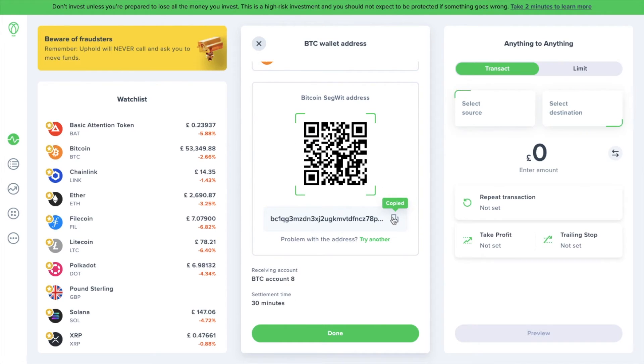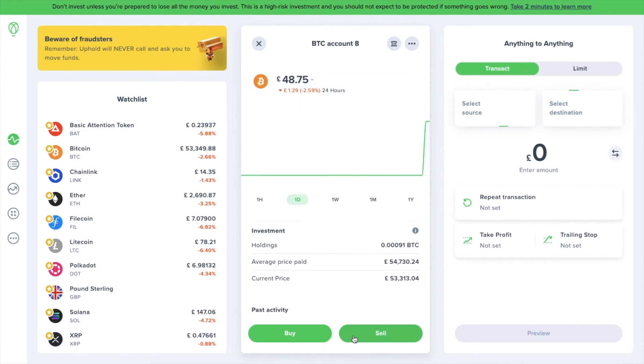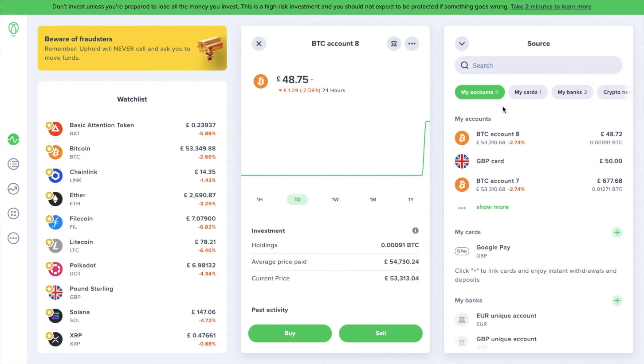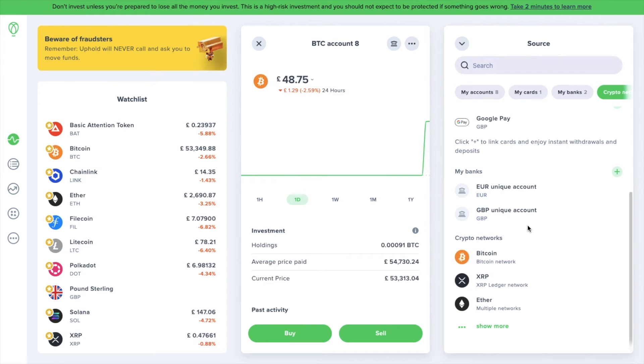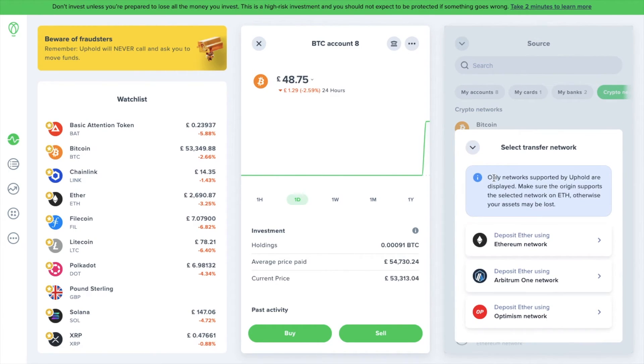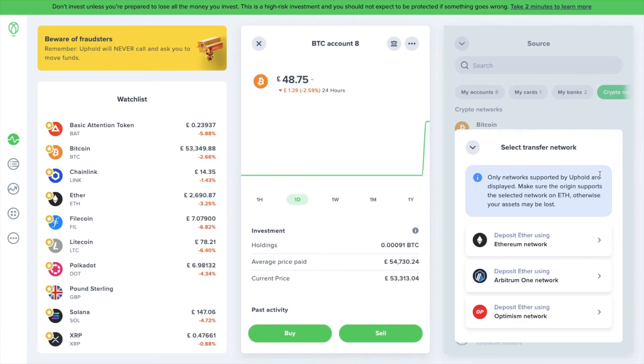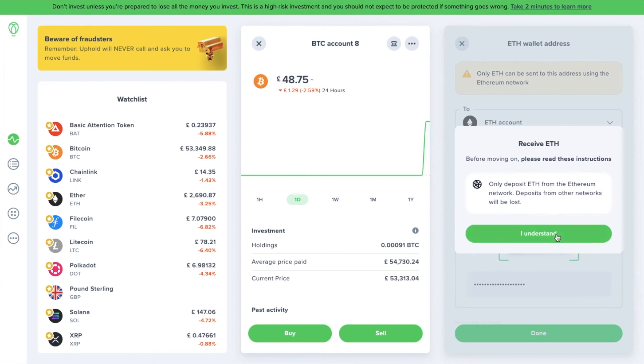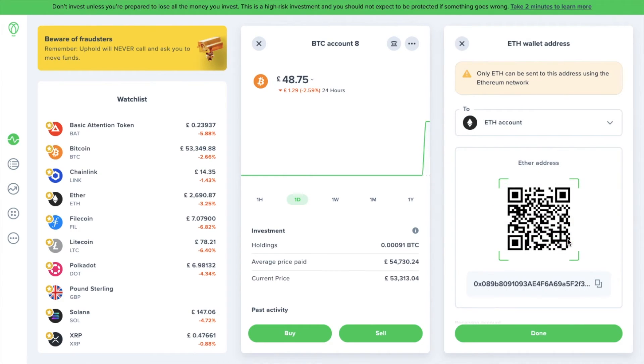If you want to find your wallet address for any other type of cryptocurrency or stablecoin, head back to Anything to Anything. Again, from the dropdown source, choose the cryptocurrency from the crypto networks category. This time, I'll show you Ethereum, which, as it states here, has multiple networks available. So this time, we need to select a transfer network. It's important to choose the correct network and check which network you're sending your tokens on, as sending assets through the wrong network can result in loss. With Uphold, you can transfer Ethereum on the Ethereum network, Arbitrum 1 network, or Optimism network. Again, your address and QR code will then be displayed for that specific crypto and the network.